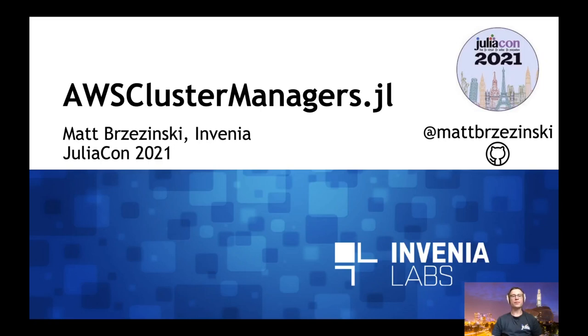Hi there, my name is Matt Brzezinski. I'm a software engineer here at Invenia, and today I'll be talking to you about AWS Cluster Managers, which is our newly open source package for distributed computing on AWS.